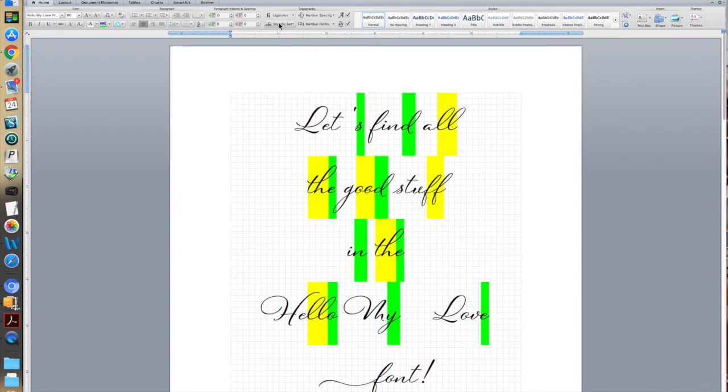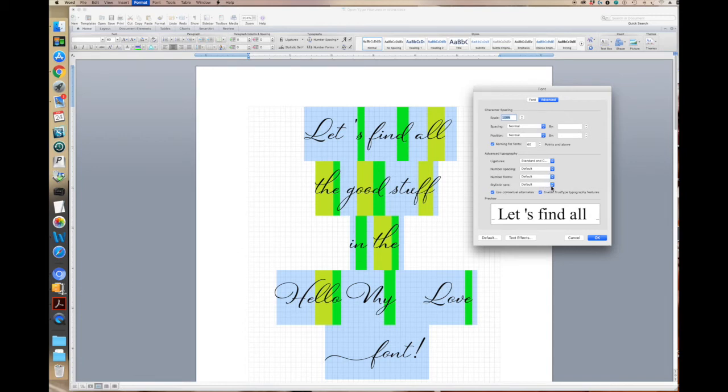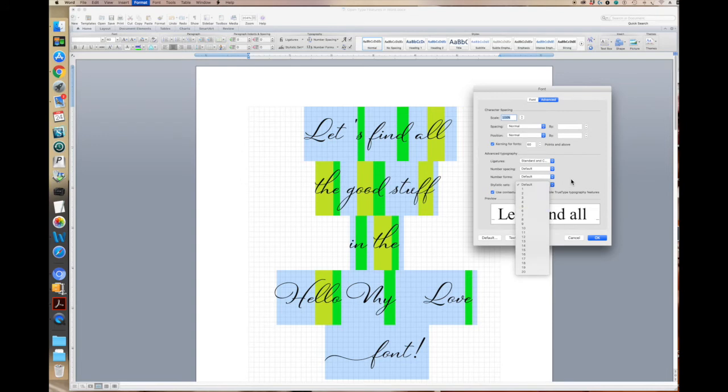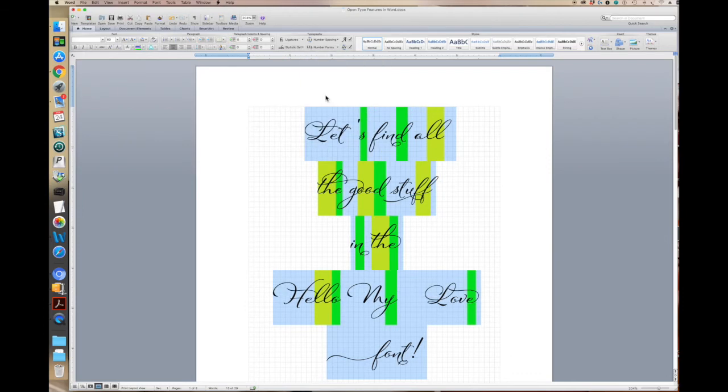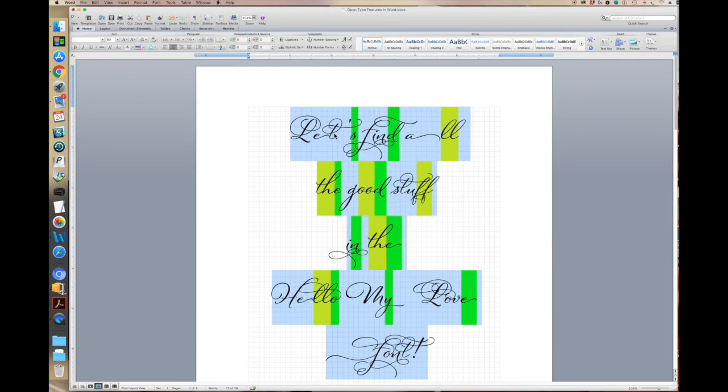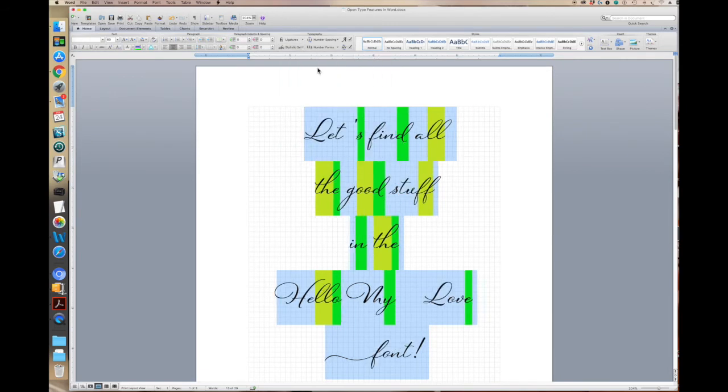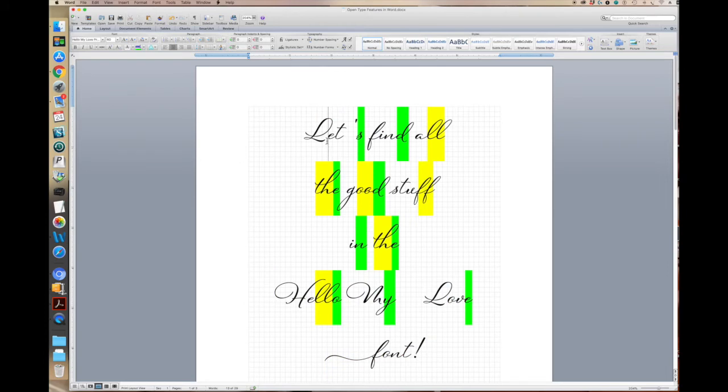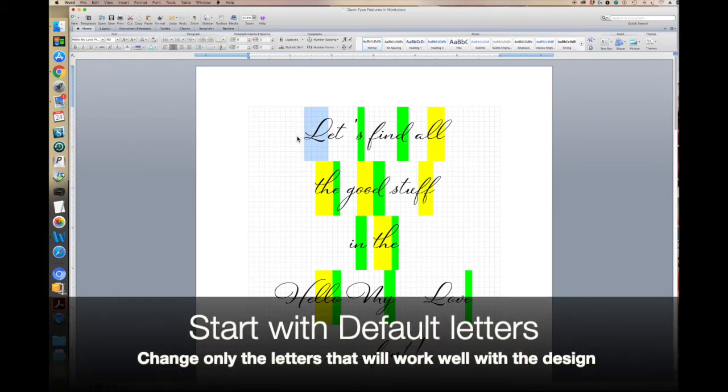Now let's go to Stylistic Sets. If you remember before, if you have this font box enabled, and you see it says Stylistic Sets, and there's an option here for the different sets, well you don't want to turn them all on, because you'll notice that if I do that, everything gets a little bit crazy. So instead, we want to start with the default, and we want to go and just change the letters that we think would work well in the design.